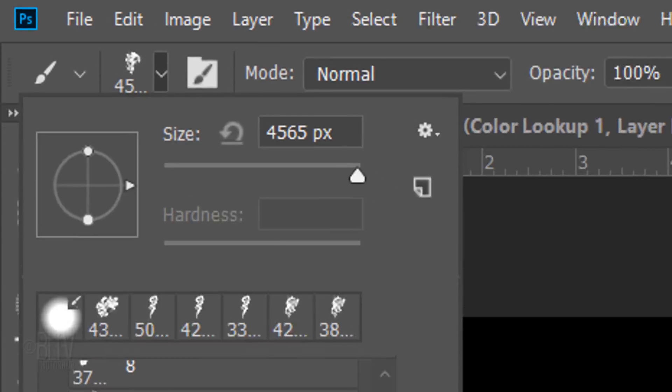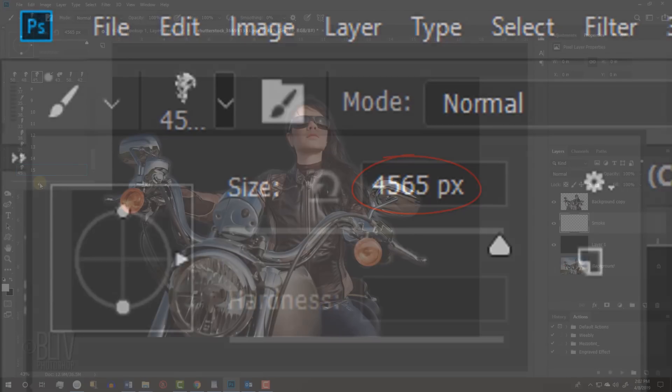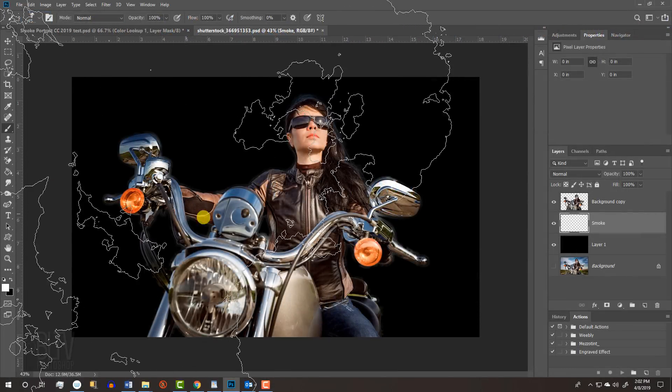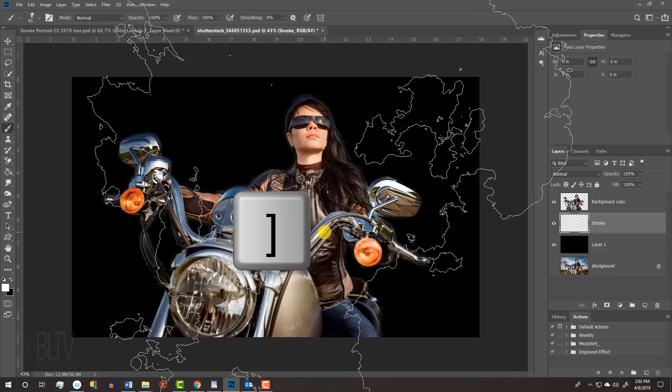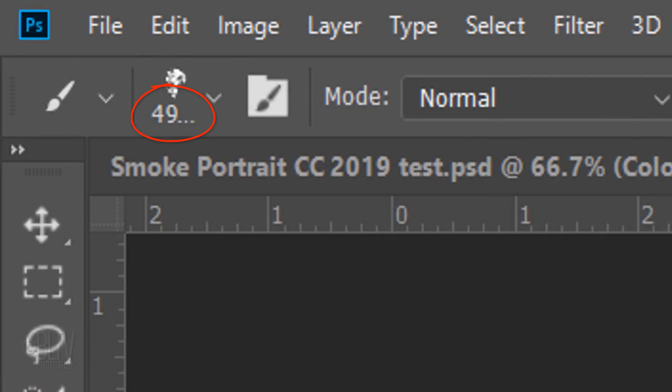As you can see, this particular brush is 4565 pixels in size. Once you pick your brush, press Enter or Return. To adjust its size, press the right or left bracket key to make it bigger or smaller. I'll increase its size to the max, which for this brush is 5000 pixels.